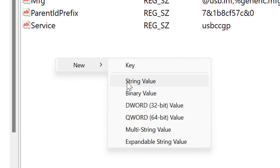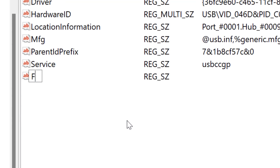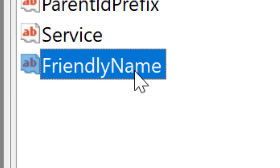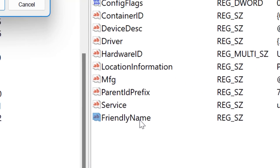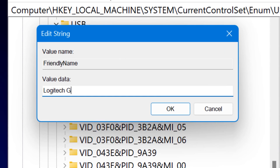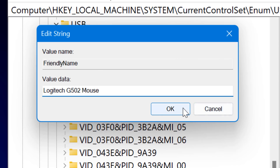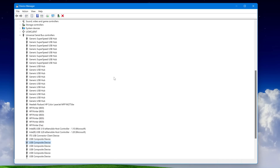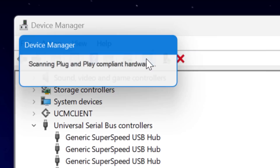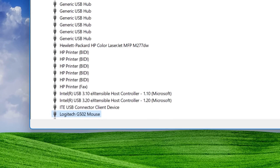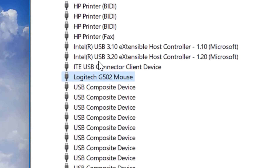Now create a FriendlyName value: right-click and hit New > String Value, then set the name to "FriendlyName" — no spaces, capital F and capital N. If there's already a value named FriendlyName, you can skip that. After the key is there, just right-click it to change its value and name it whatever you want — for example, "Logitech G502 Mouse." Hit OK and close the registry editor. Then in Device Manager hit "Scan for hardware changes," or in USB Dev View hit refresh, and it should show the name you put in.